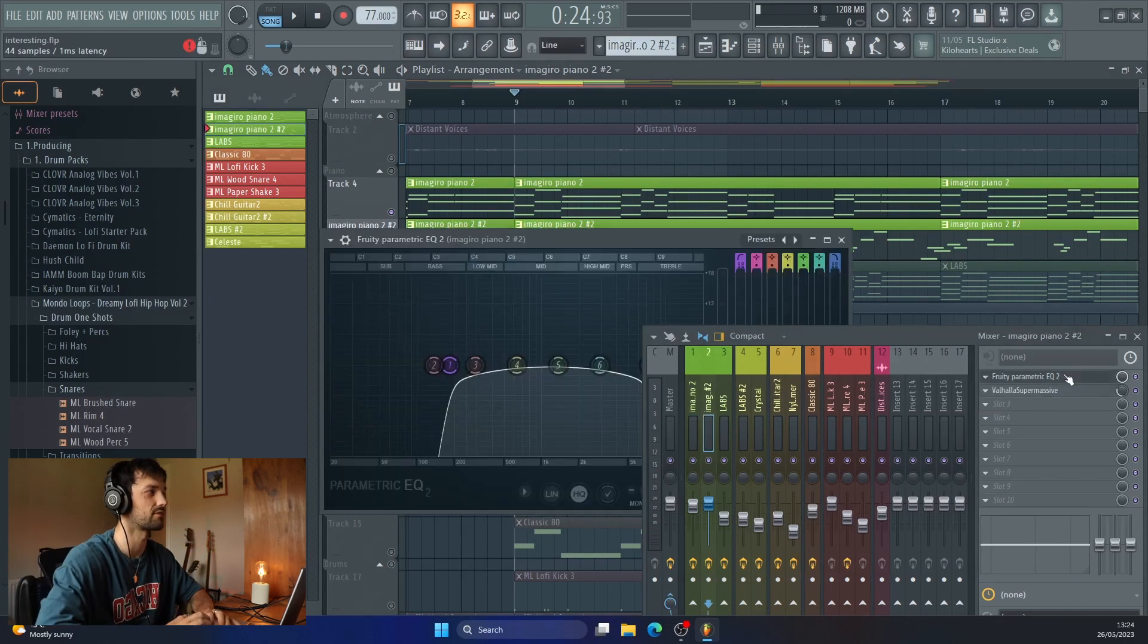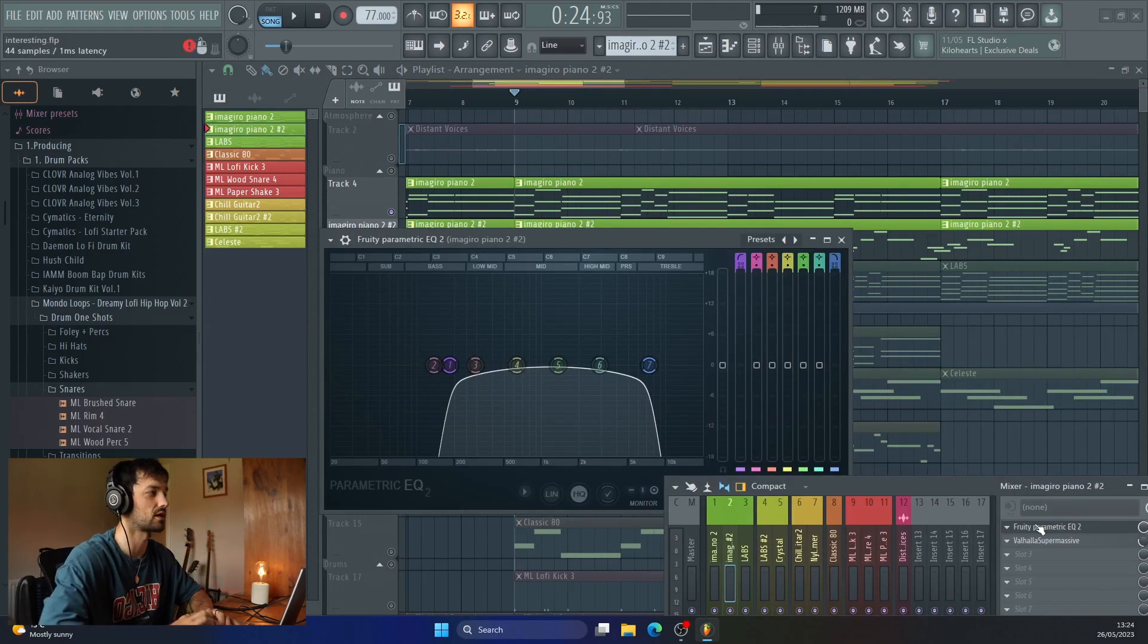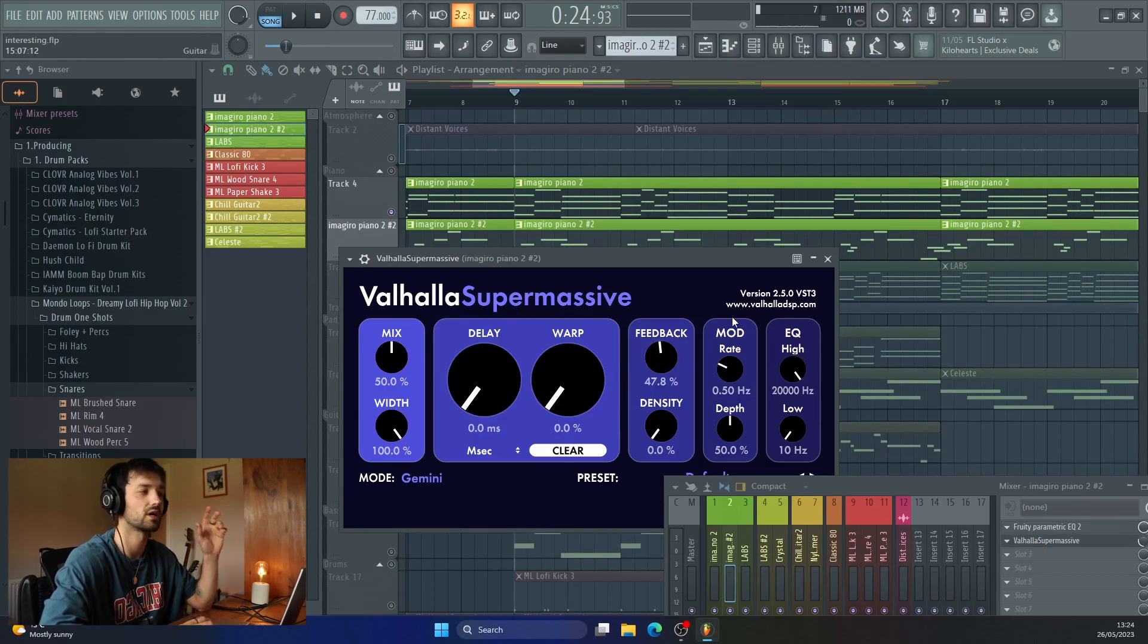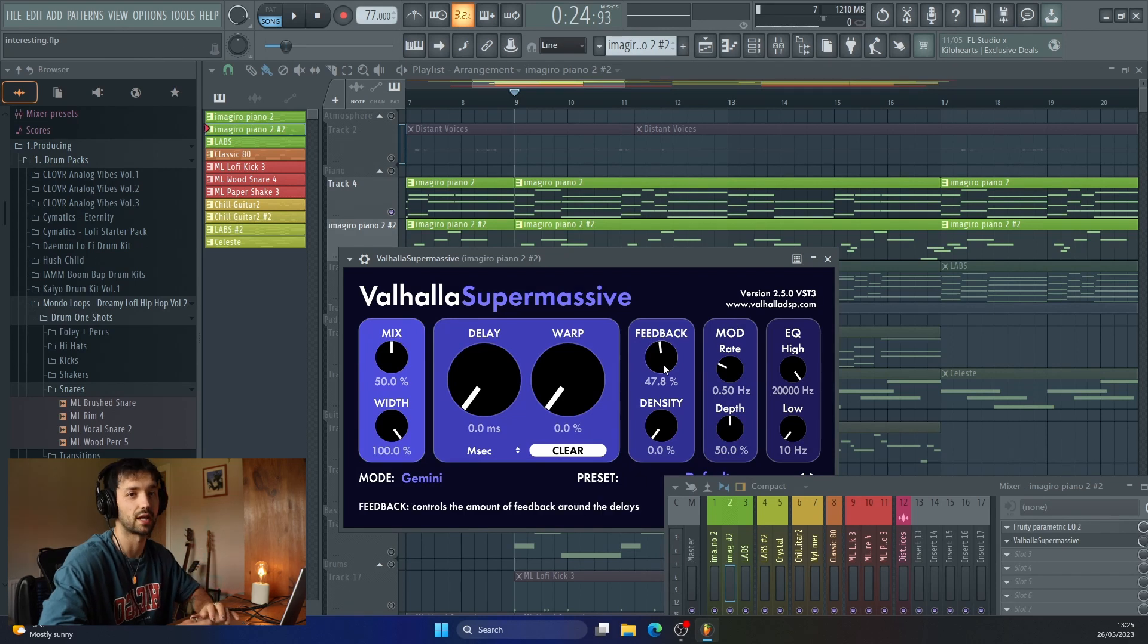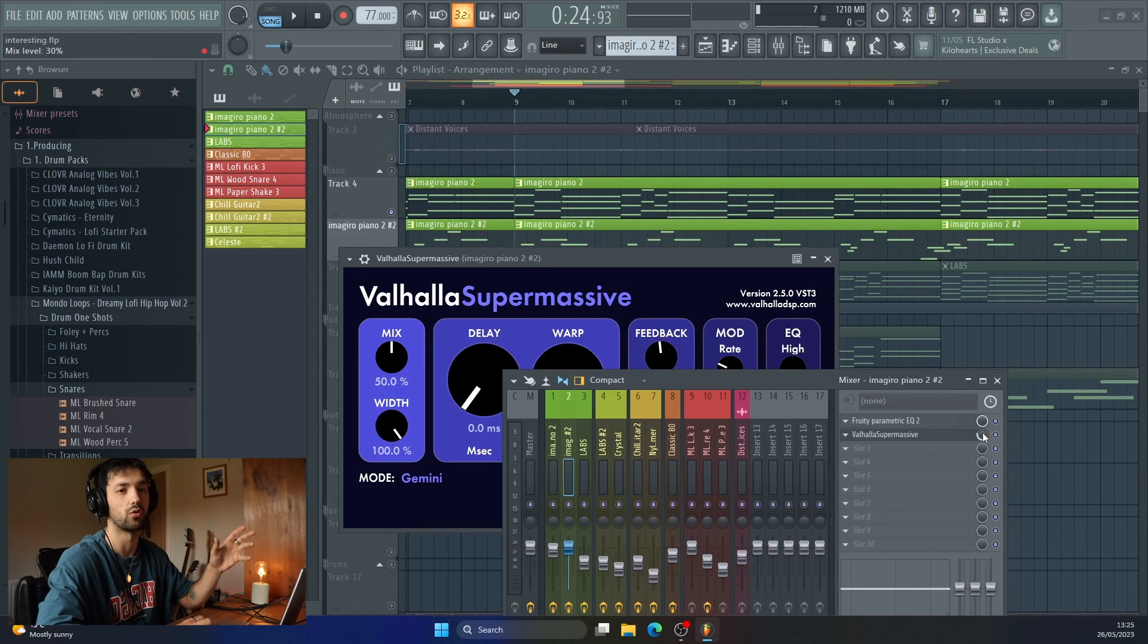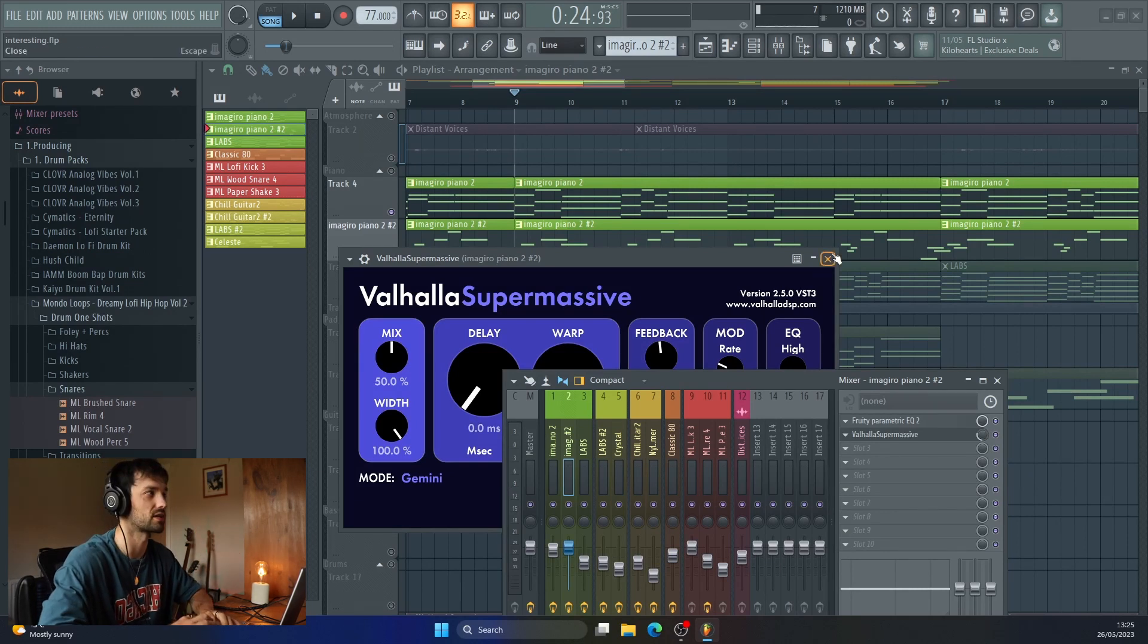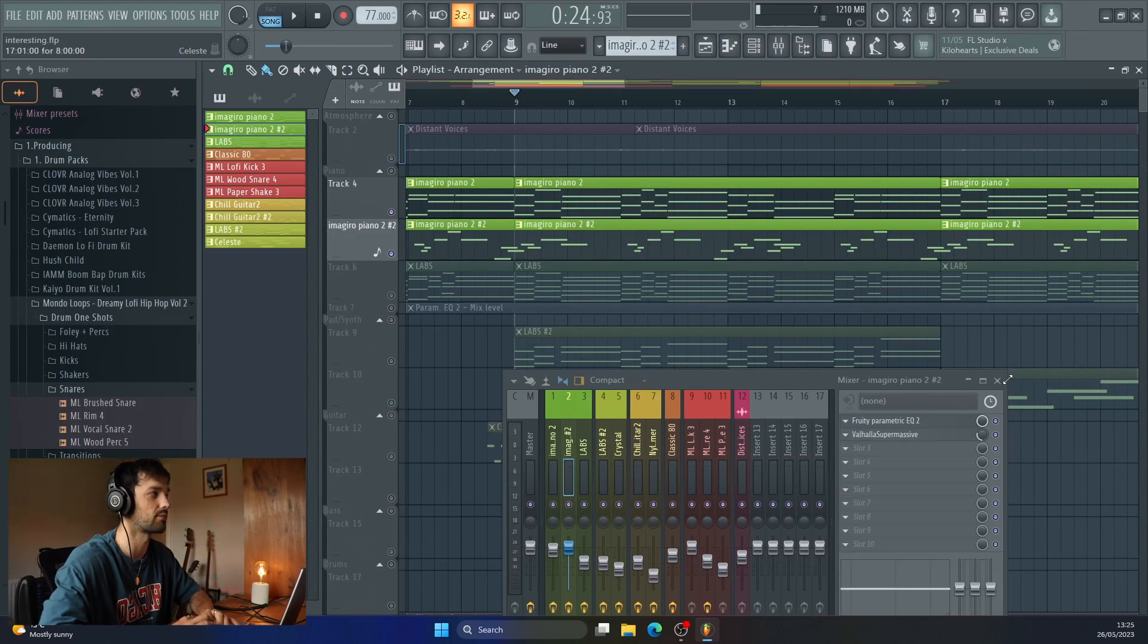For this piano, we just have an EQ, letting in a bit more of the highs this time. And then there is a Valhalla Supermassive. I turned the delay down all the way. I didn't want any delay on this melody. And I turned the feedback up to almost 50%. And then I actually turned the whole reverb plugin down to around about 30%. So it's not in your face, but it just adds a bit more warmth and a bit more character to that piano.